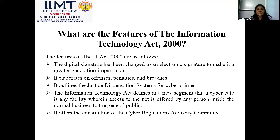Before the IT Act, cyber cafes were treated like general shops — they had no responsibility. If someone committed any illegal activity using systems established in a particular cafe, there was no defined role or responsibility for the cyber cafe for crimes occurring on its premises. This was a major new issue addressed by the IT Act.